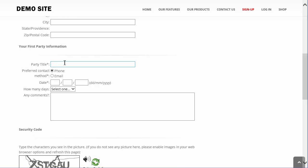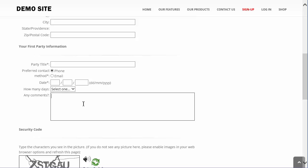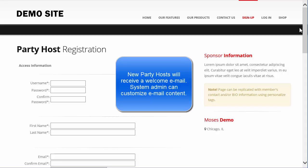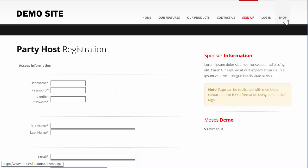They can name their party, specify a start date, specify how long they want the party to last, and add any comments they want their visitors to see when they're directed to their online party. Once a person is registered, they're going to receive an email message explaining how to access their party host account, their party URL, and instructions on how to refer people.